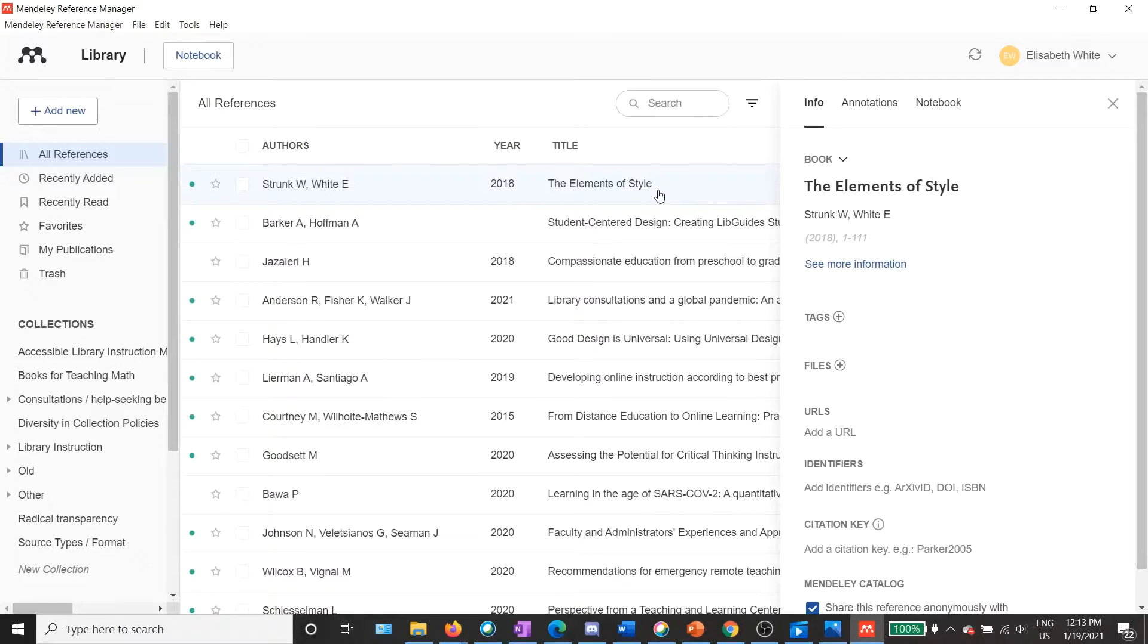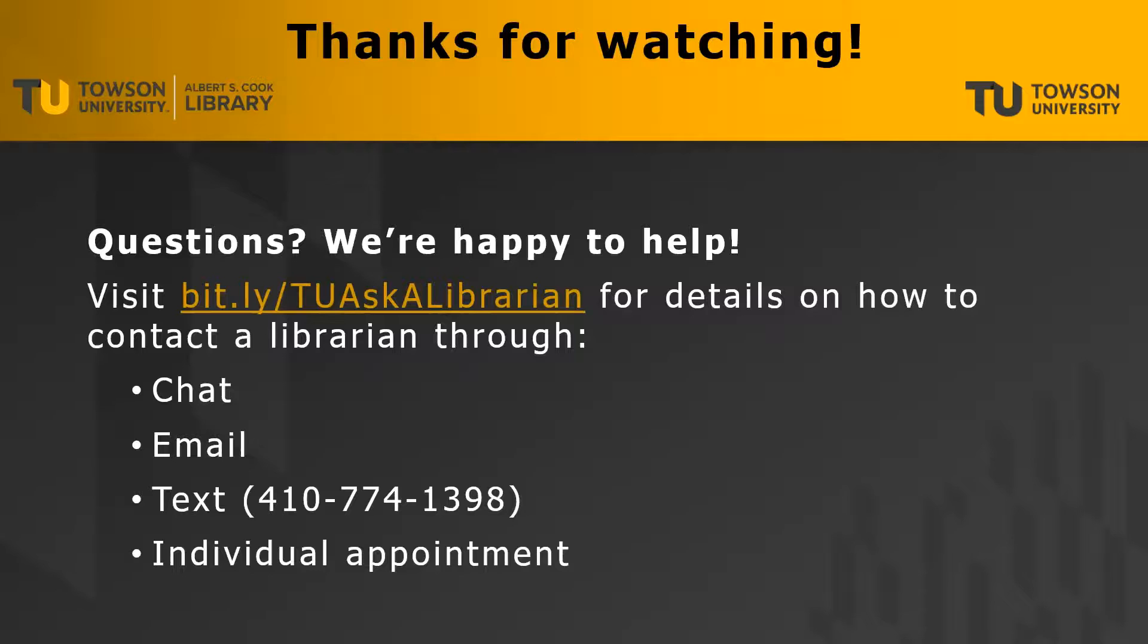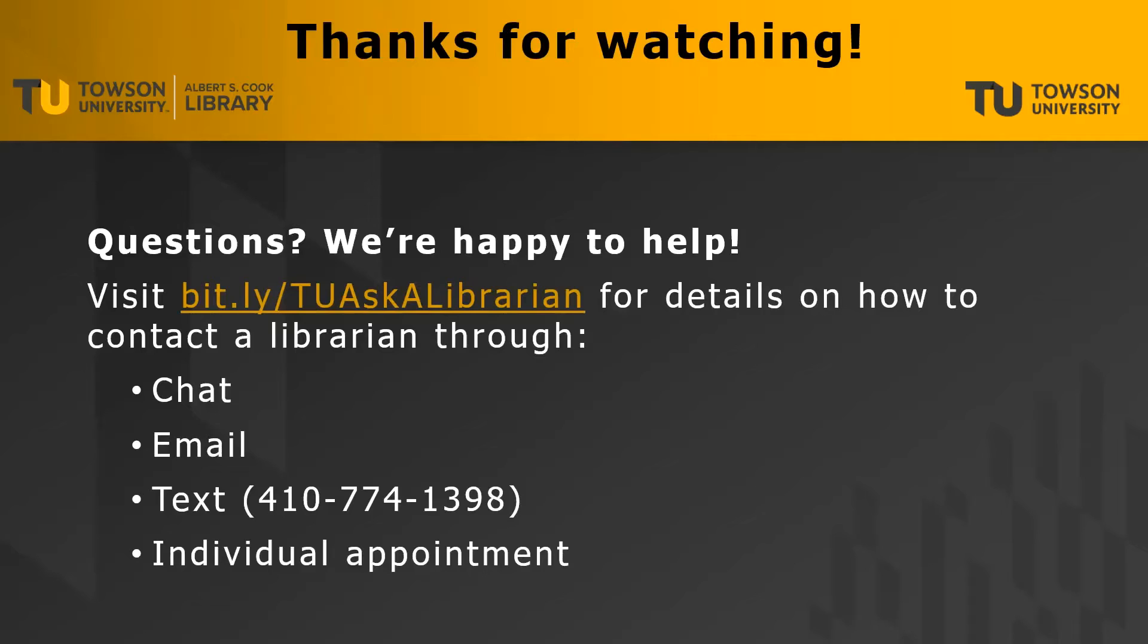So that is the basic process of adding citation information to Mendeley. Thank you for watching. If you have questions, the Cook Library is happy to help. Visit bit.ly/askalibrarian for details on how to contact a librarian through chat, email, text message, or individual appointment.